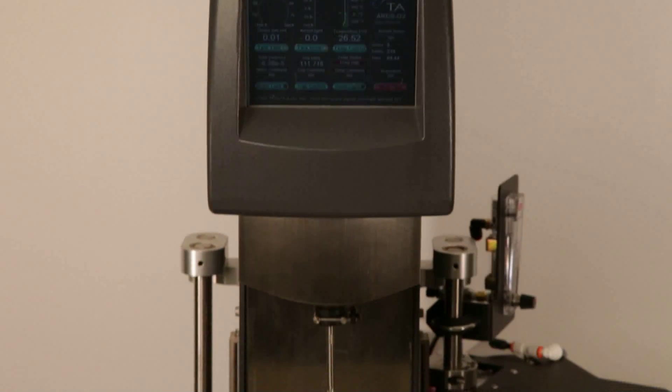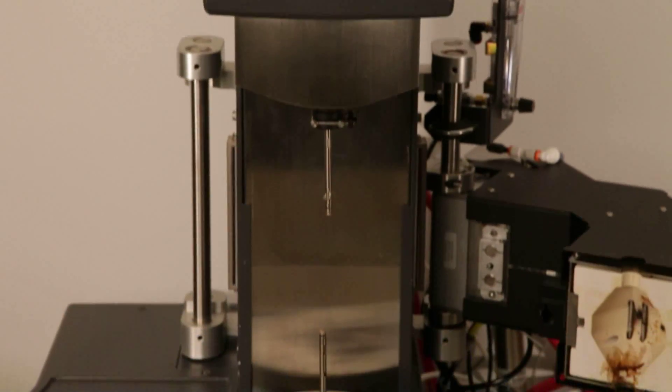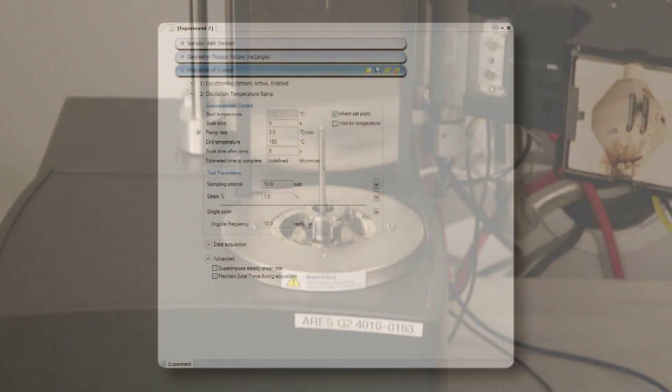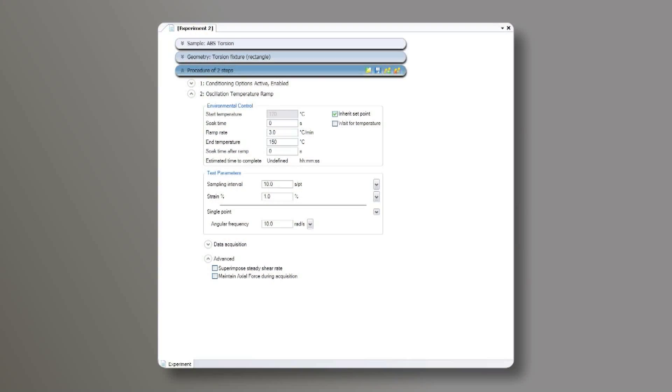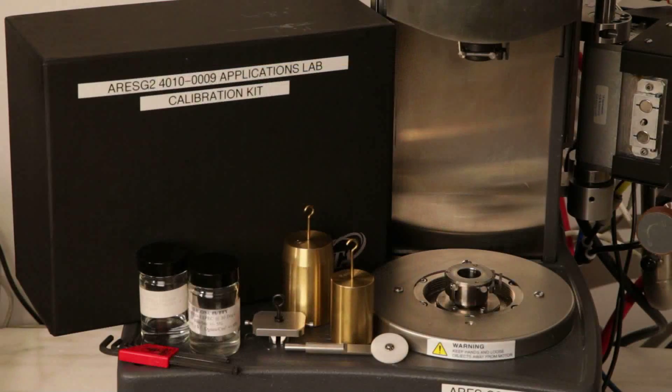First, ensure that the ARIES G2 is fully enabled, communicating with the TRIOS software, and you have a complete calibration kit.